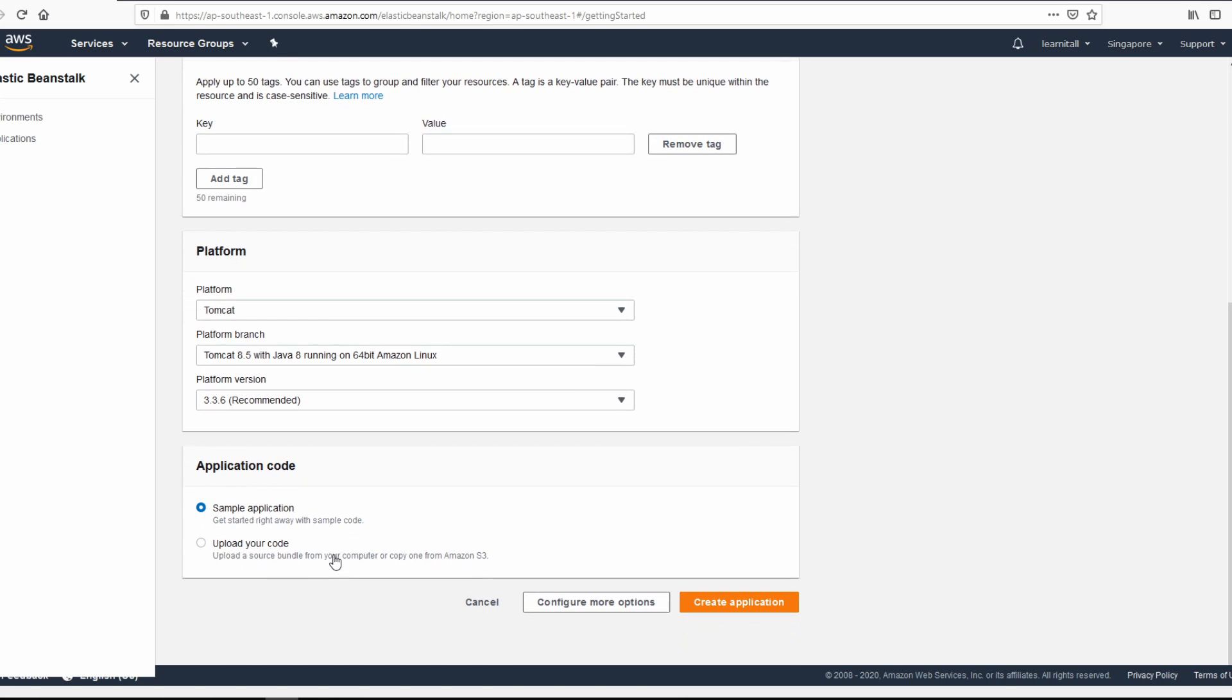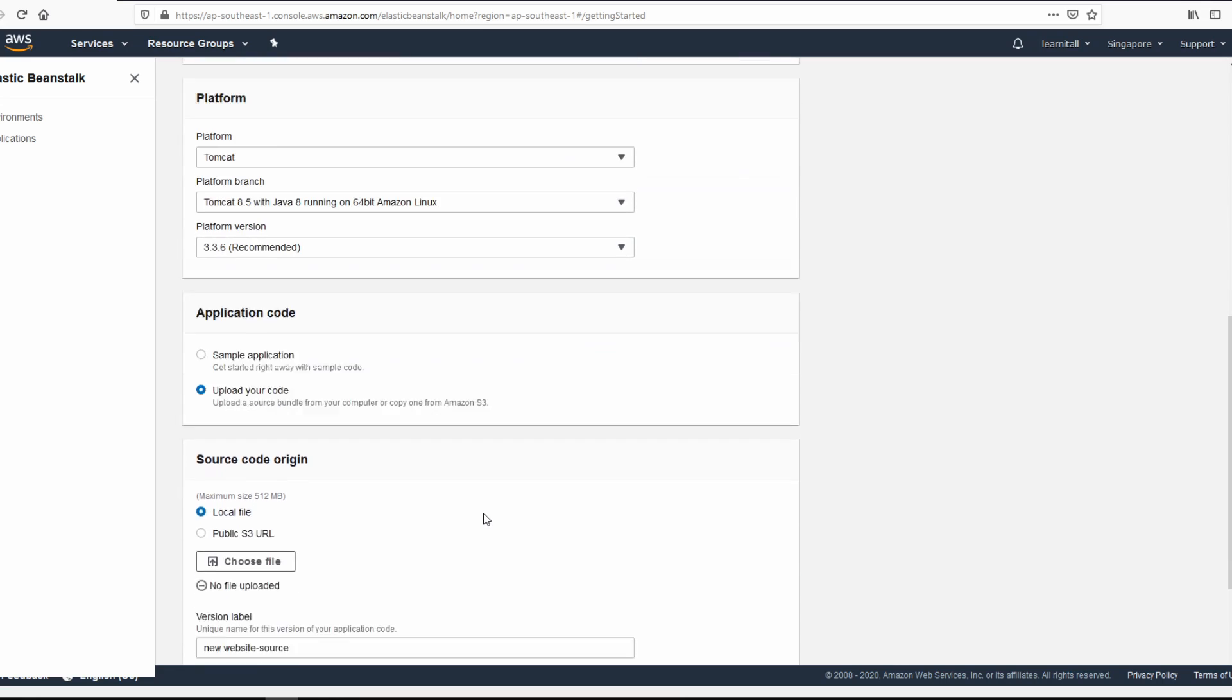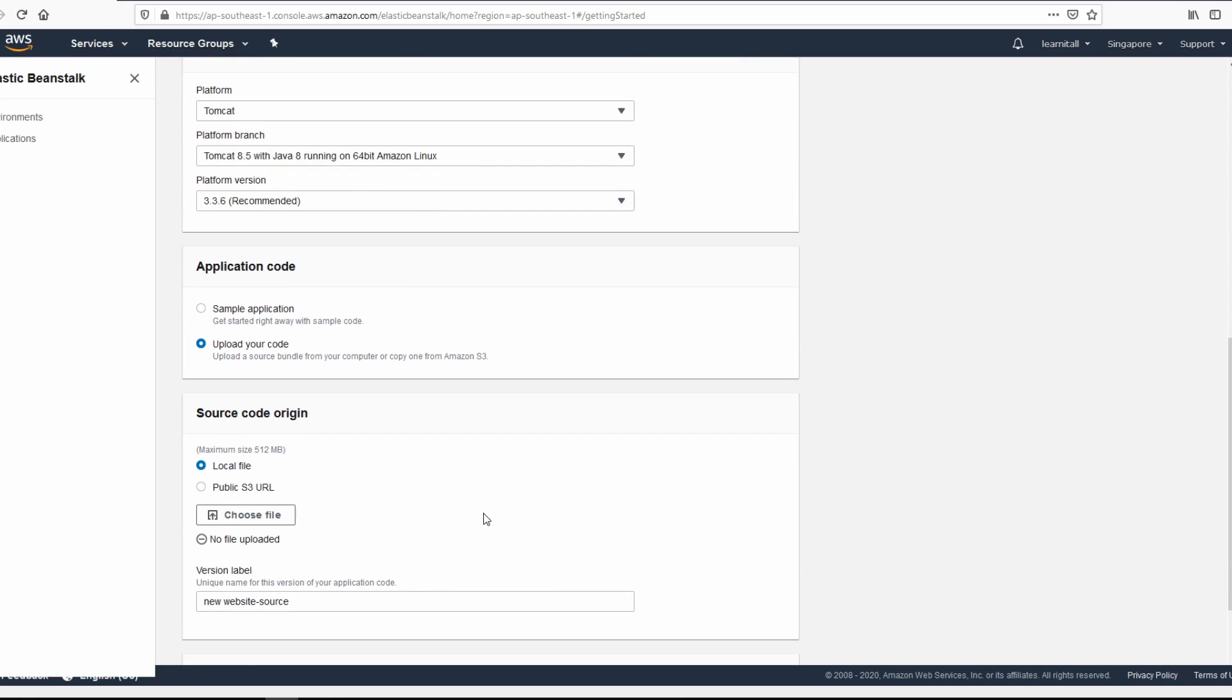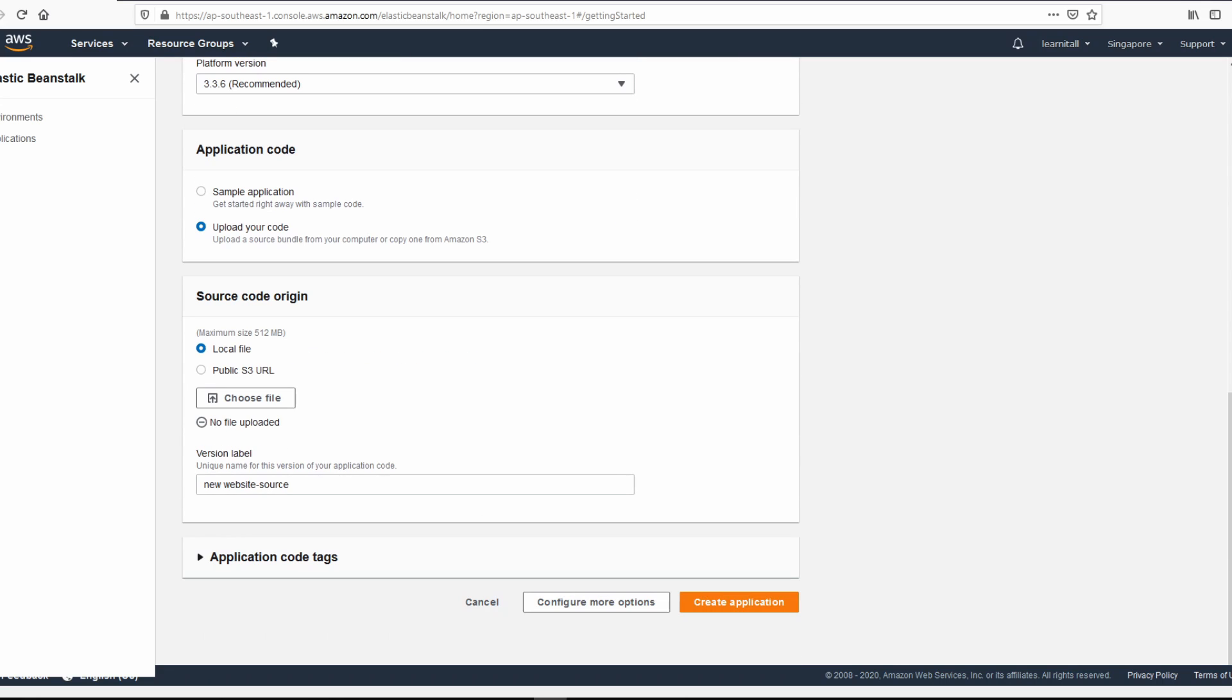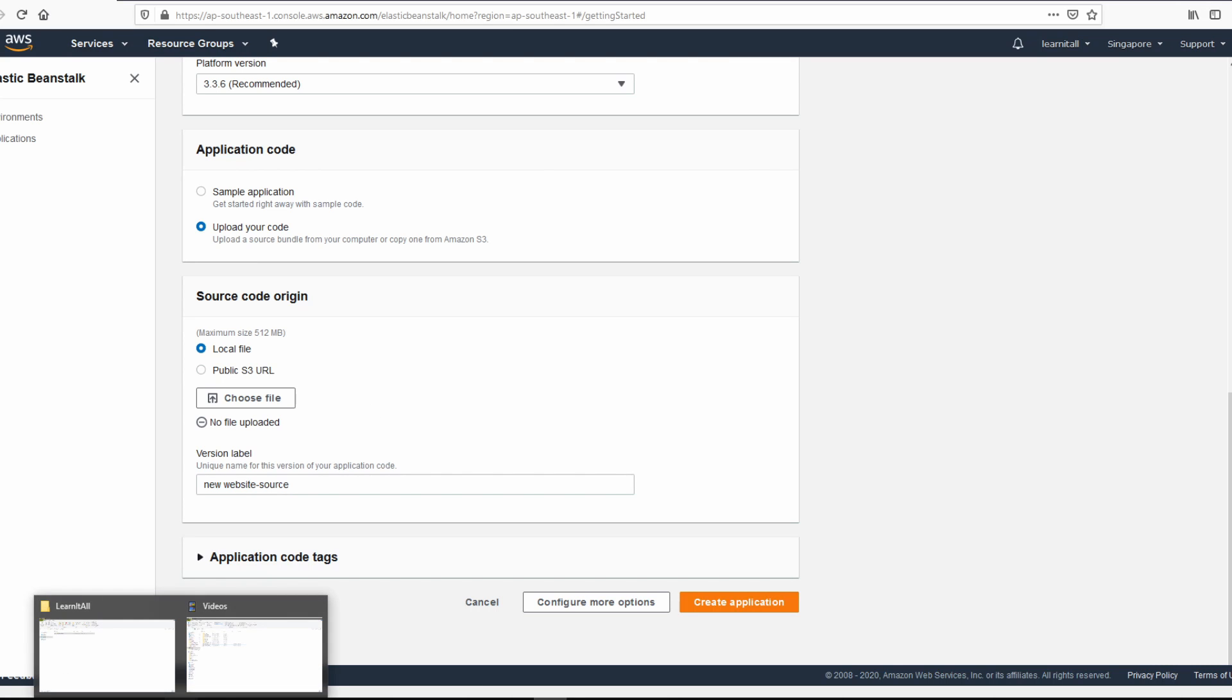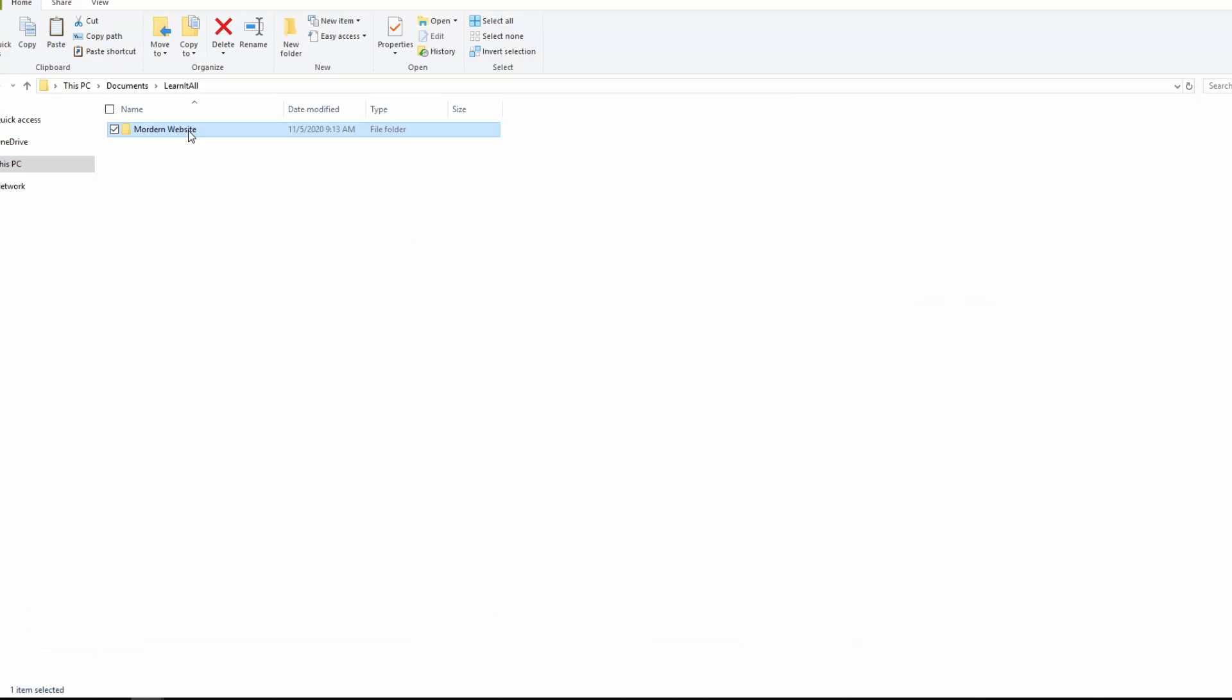And the next step is to upload your code. Select upload your code. We are going to upload a local file. What that means is you should be having your website locally available to you. I have mine available to me here.